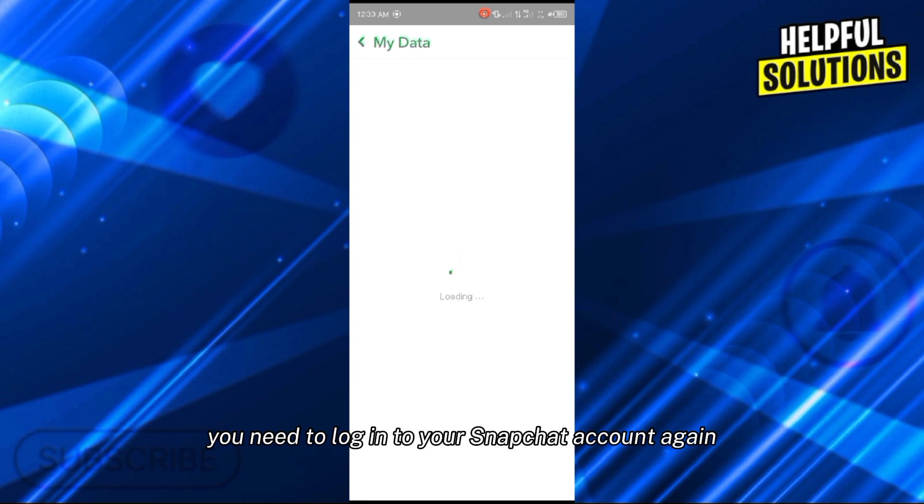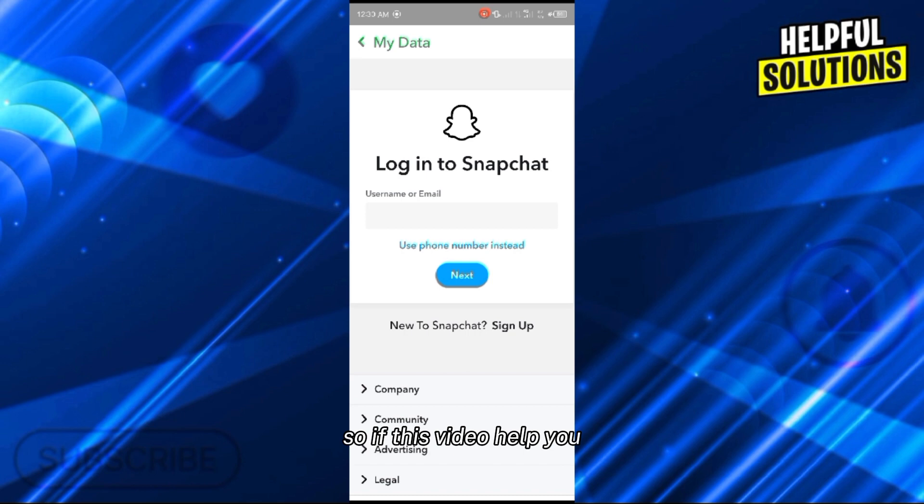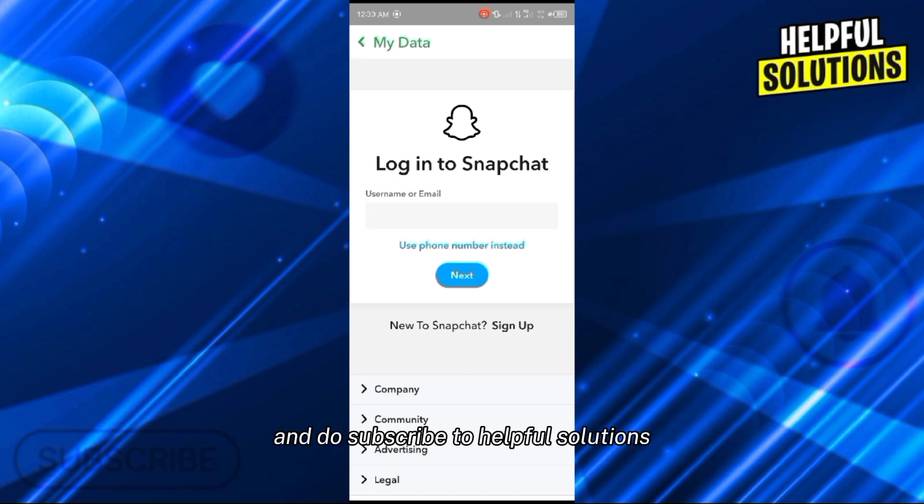You need to log in to your Snapchat account again. In this way you can access My Data on Snapchat. So if this video helped you, leave a like on the video and subscribe to Helpful Solutions. Thank you for watching, bye.